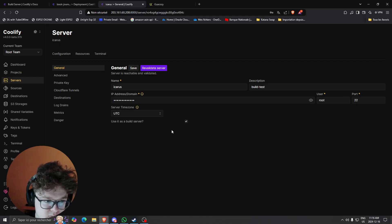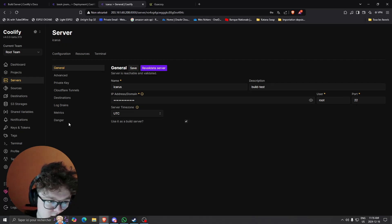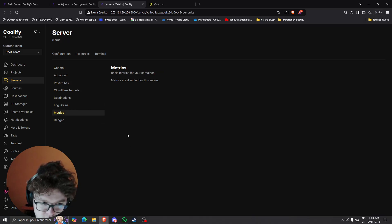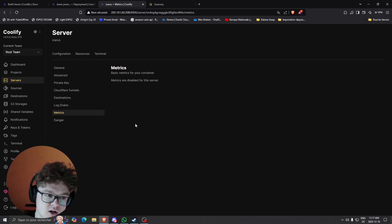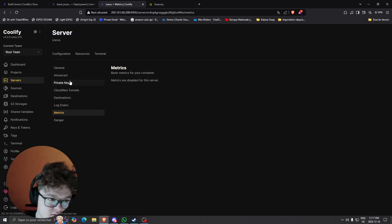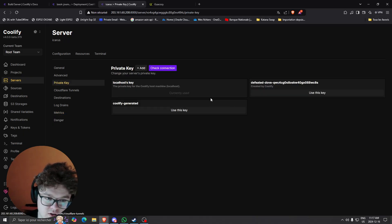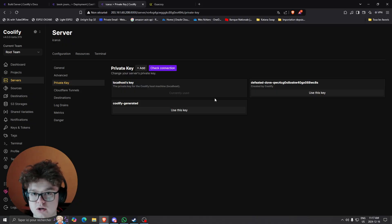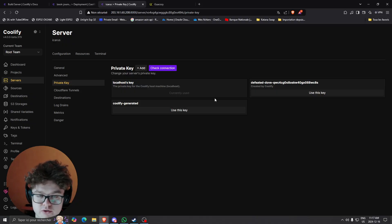And then after that as you can see I have the name, the user, the port and I checked it as use it as a build server. You can see the metrics so how much consumption it uses and stuff. You can also see the private key it uses.